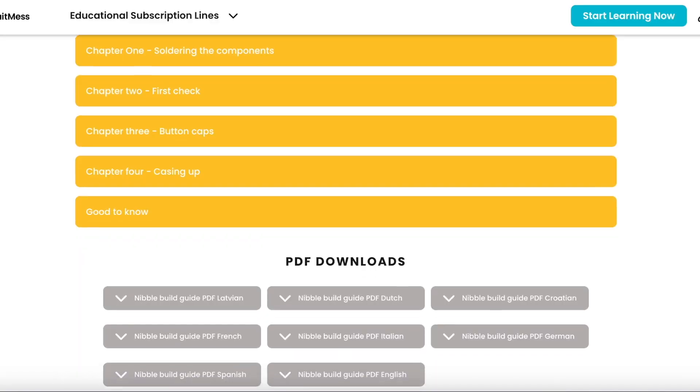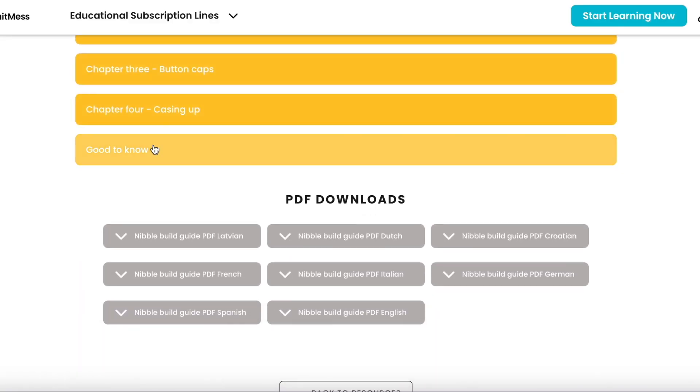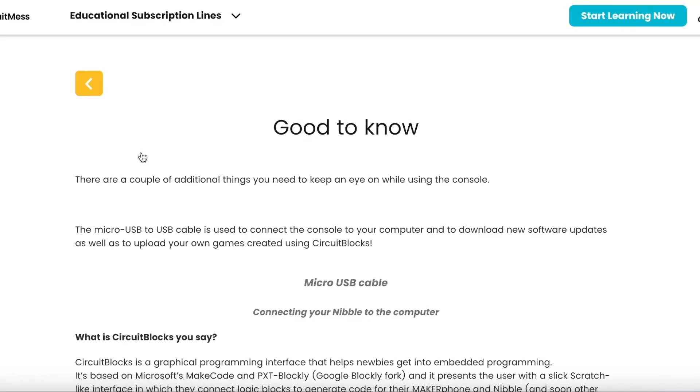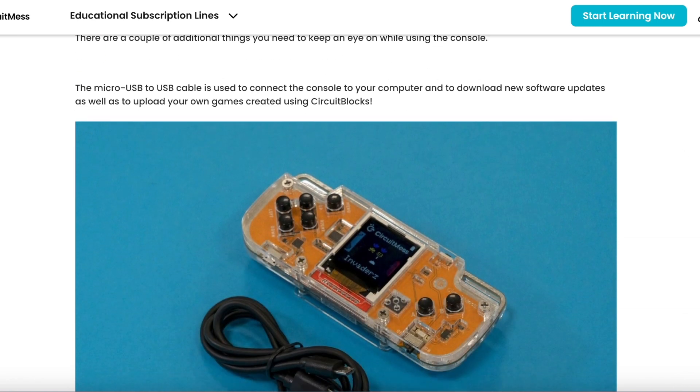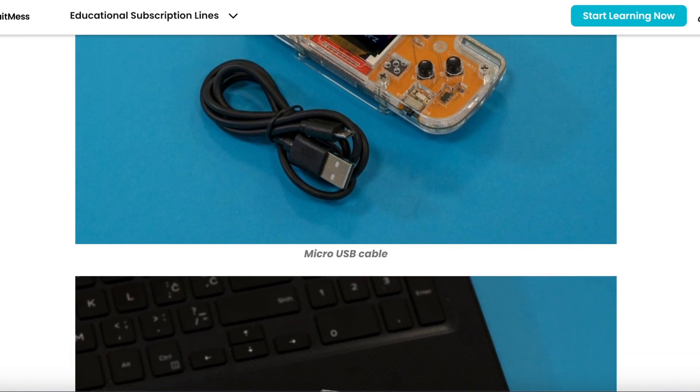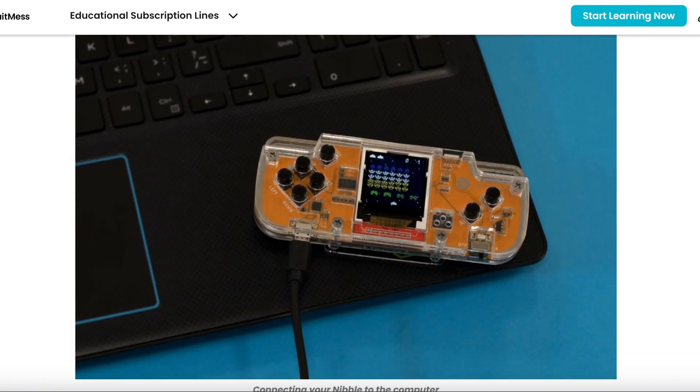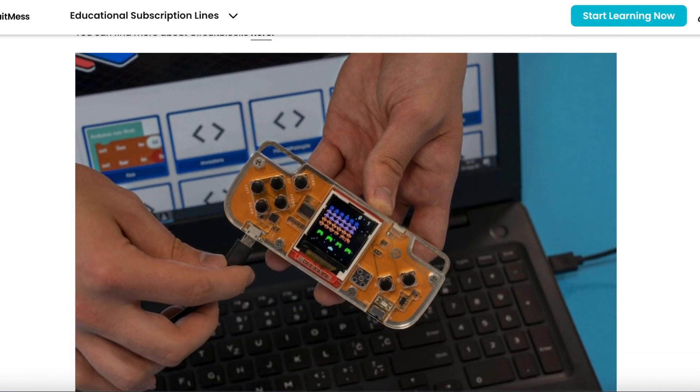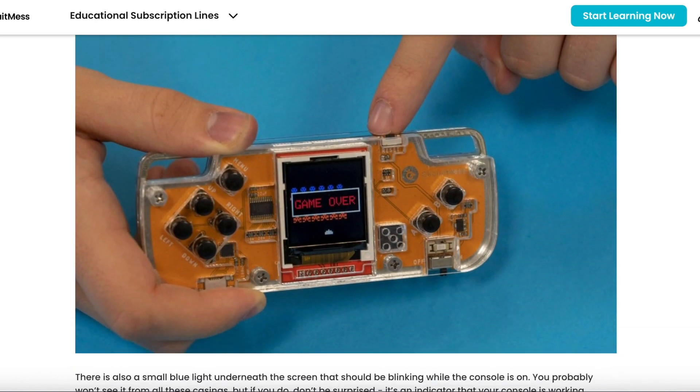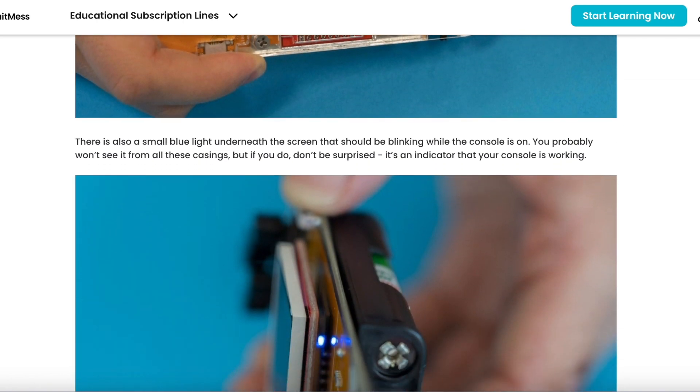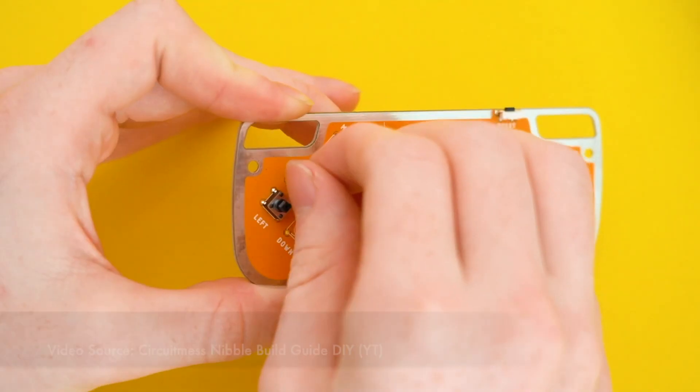The website that the manuals eventually refer you to holds instructions on how to build everything, complete with printable PDFs if that's your thing. Not sure why I can't find a Nibble video off the build guide page, but there are a few official Circuit Mess videos on YouTube. I'll provide a link just in case.